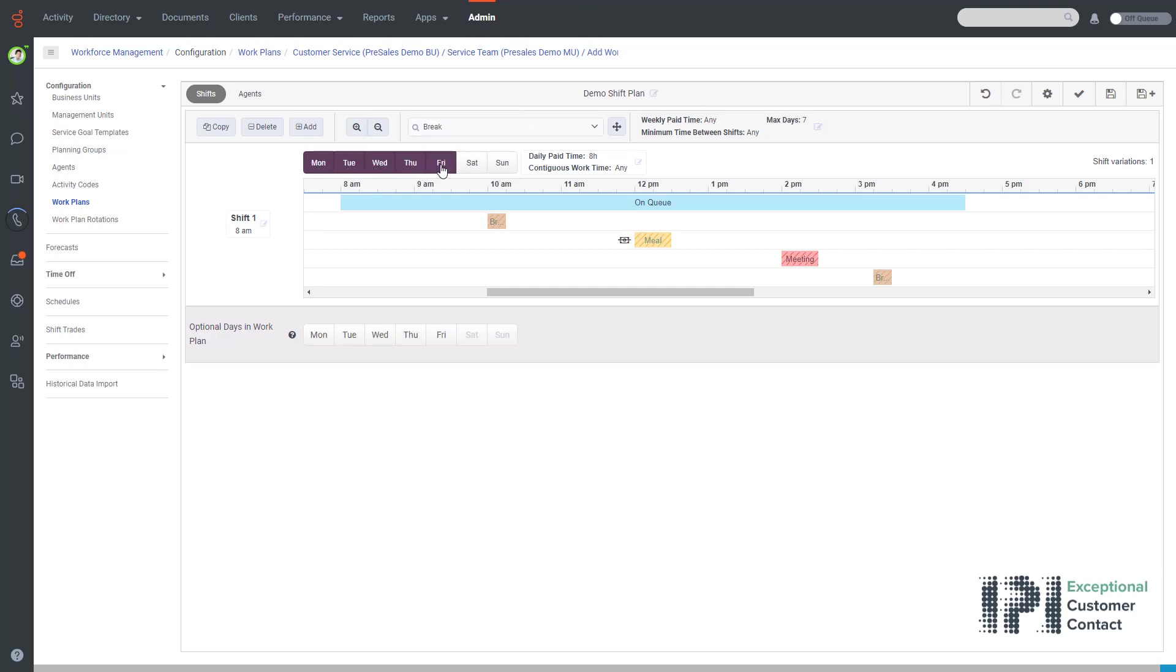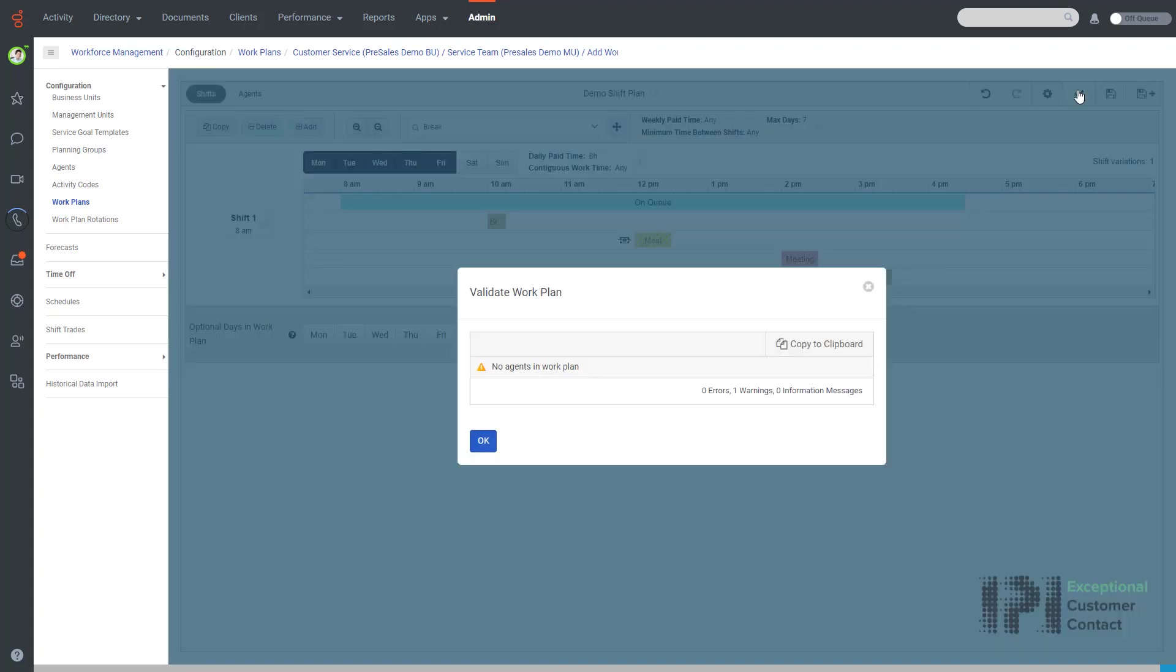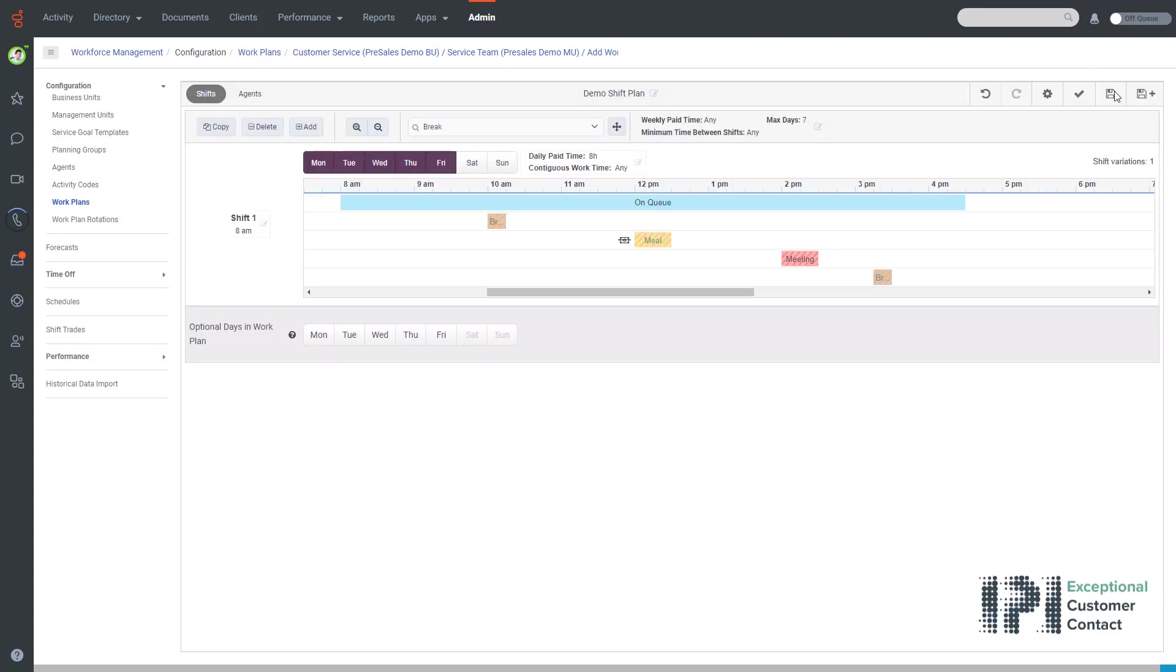And finally I validate by clicking on the tick box here. I find that I have no agents in my work plan, therefore I will now save my work plan. So to add my agents I simply go to work plan rotations and I click add.